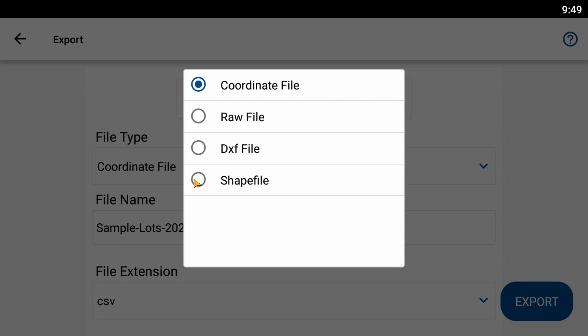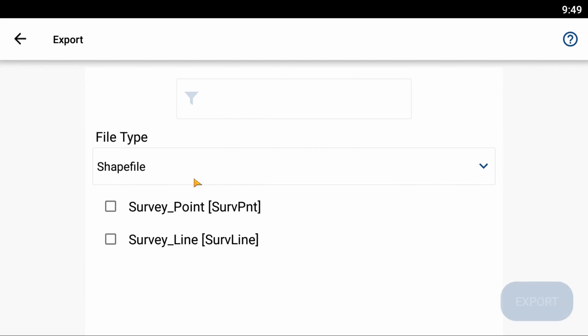And once I have that selected I now have two additional options, a survey underscore point and a survey underscore line option. So I'm going to check both of those boxes and by doing that what that's going to allow me to do is export both my points and my line work from my file and create a shapefile out of both respective assets.